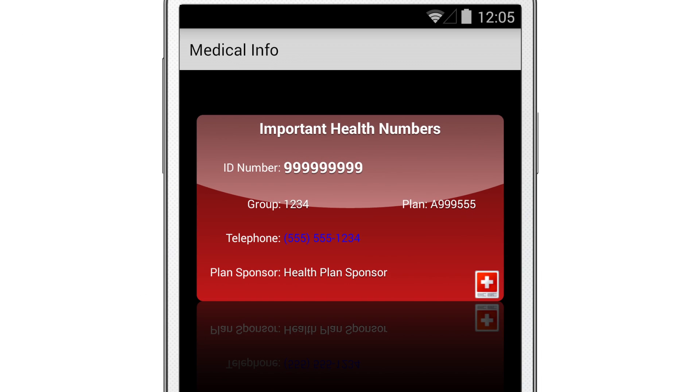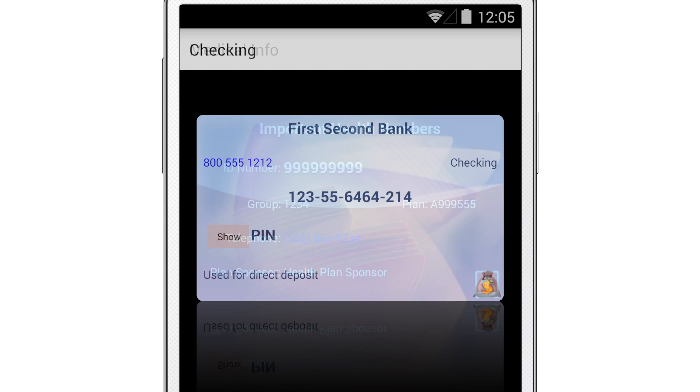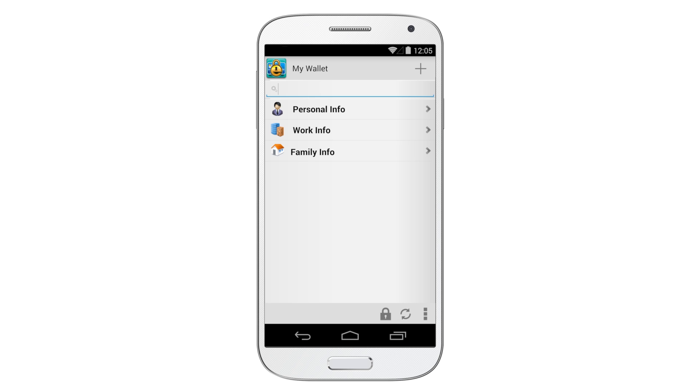eWallet's cards are fully customizable. You can include icons, add pictures for backgrounds, and personalize your cards to create a virtual wallet that's uniquely yours.